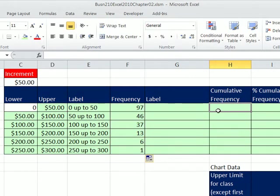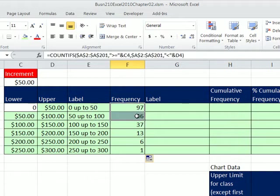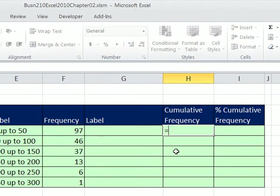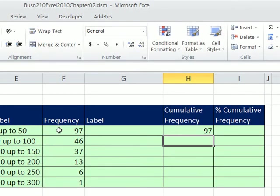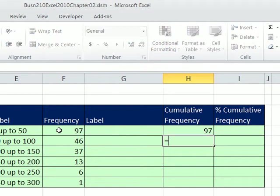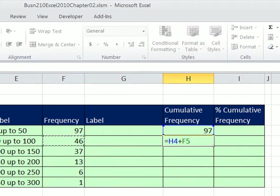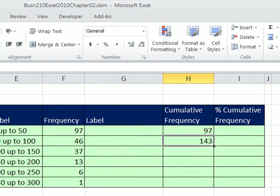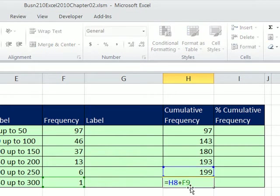Now, cumulative. There are two ways to do this formula. The idea is: the first cell is just 97; the next cell is the addition of both; each subsequent cell adds all above it. One way: type equals the first frequency value, Enter. Then in the next cell, equals the cumulative total from the previous class plus the frequency for this class. Control+Enter — that gives us 143. Copy it down. Click the last cell and hit F2 to verify — sure enough, that's a very clever formula.